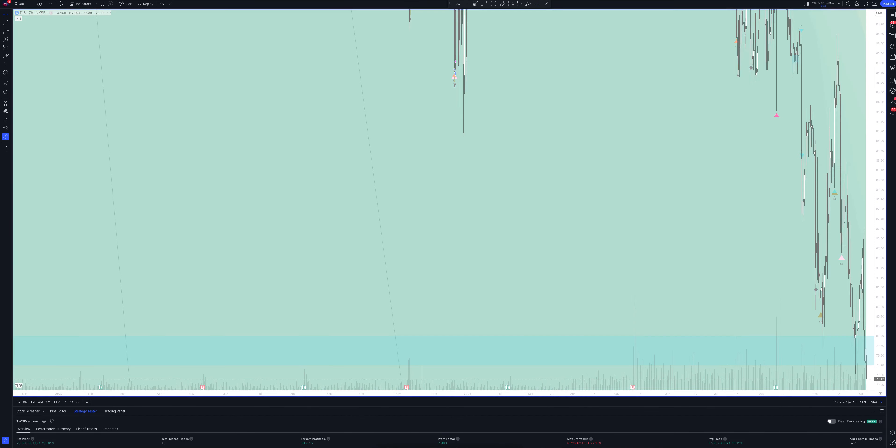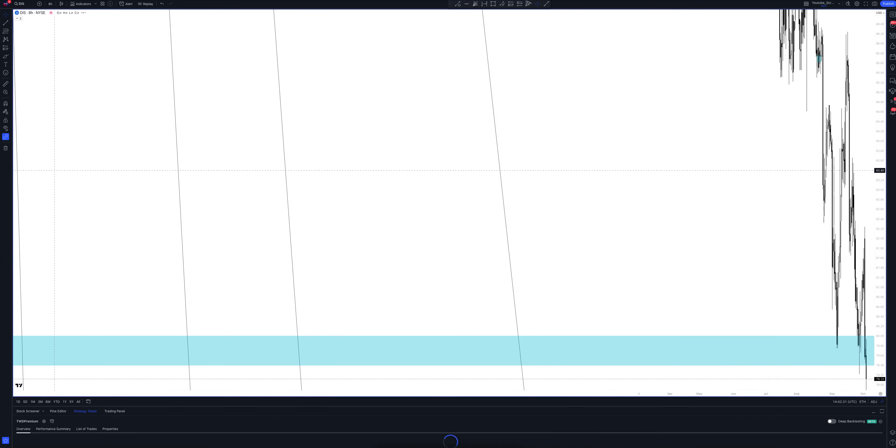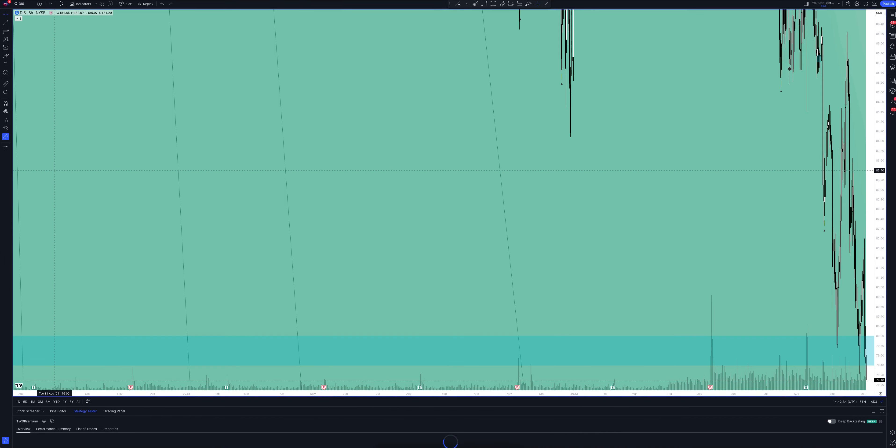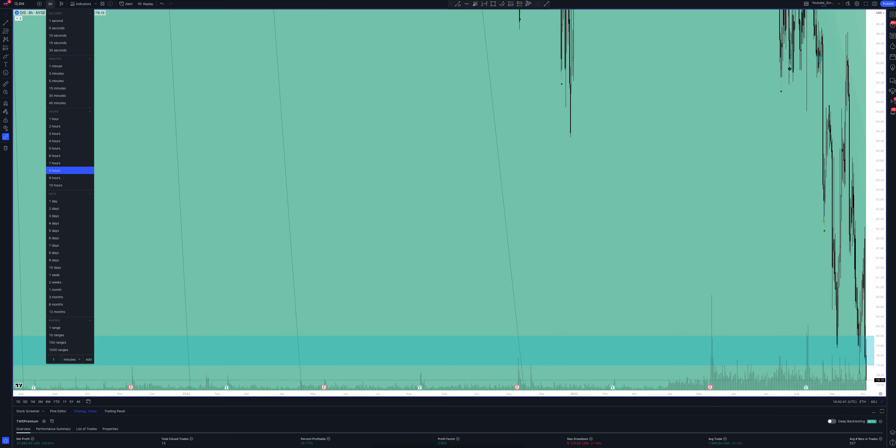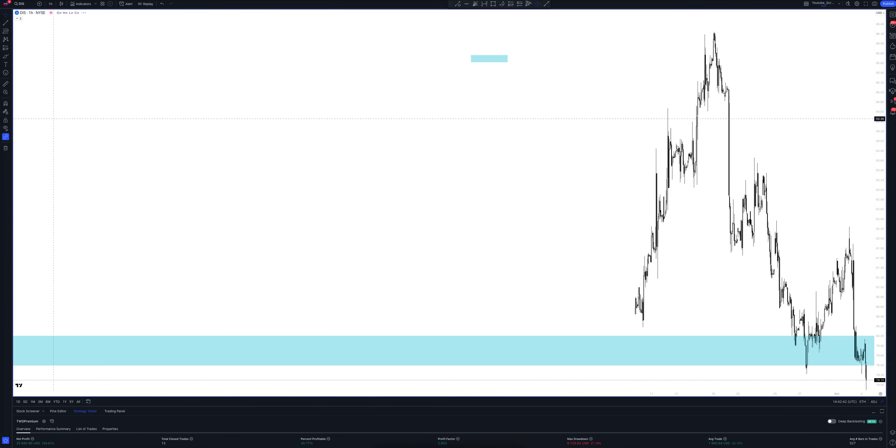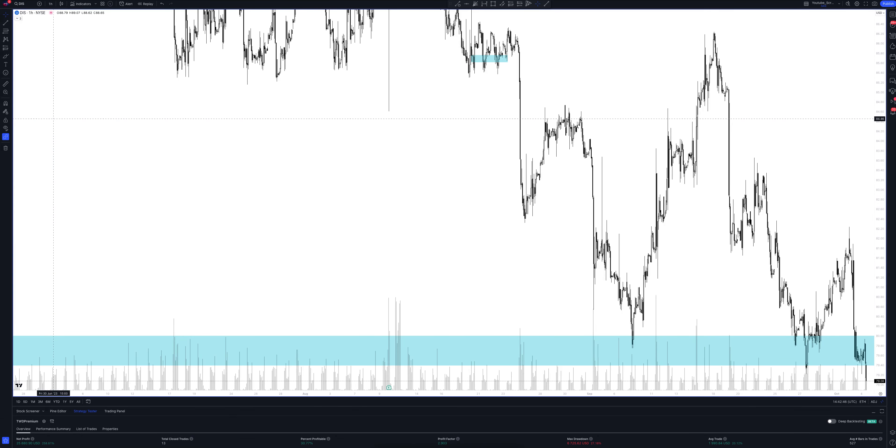And we switch to data from the 8 hour time frame. This is a very powerful interval. Both the patterns and signals on it are comparable to those of the daily time frame. We wait for the strategy to load and watch. So, we looked at all the main and intermediate intervals and saw many interesting points.